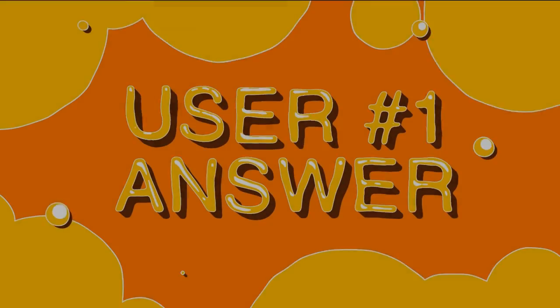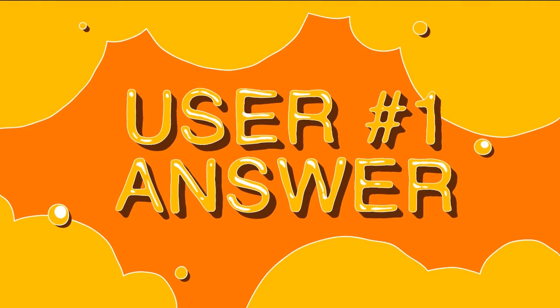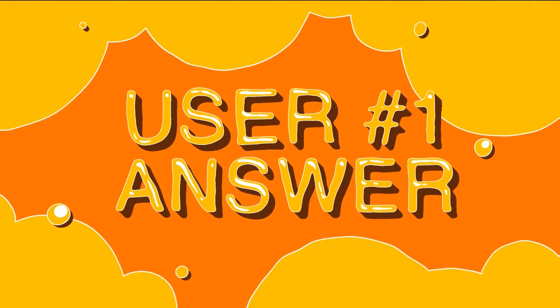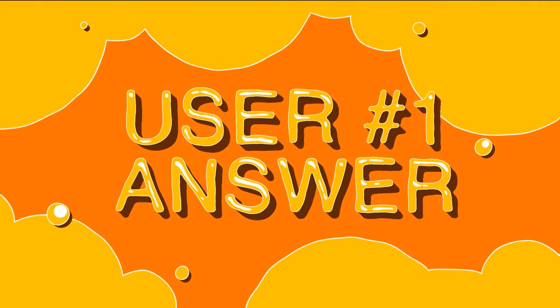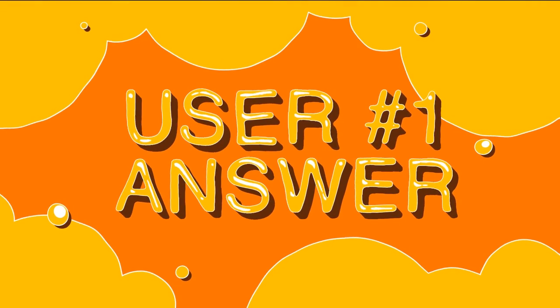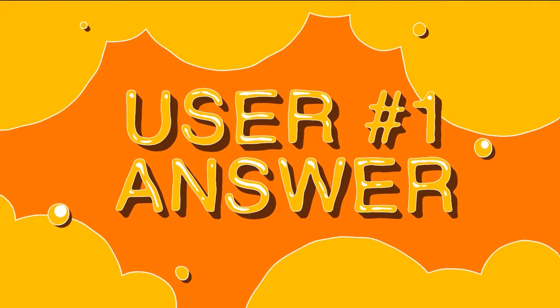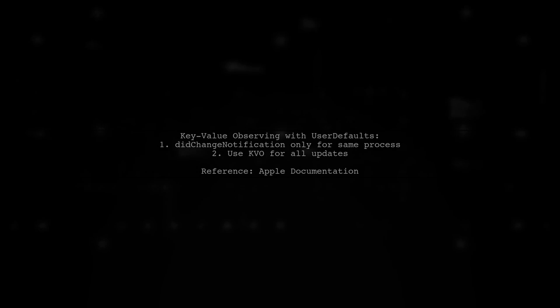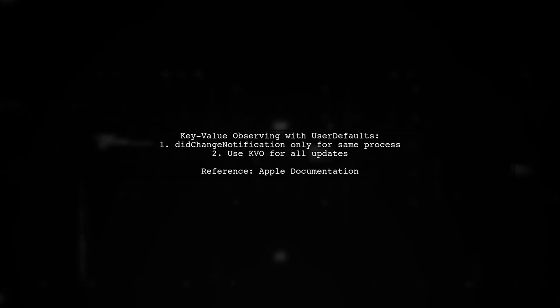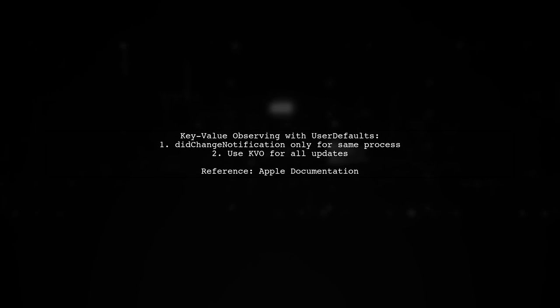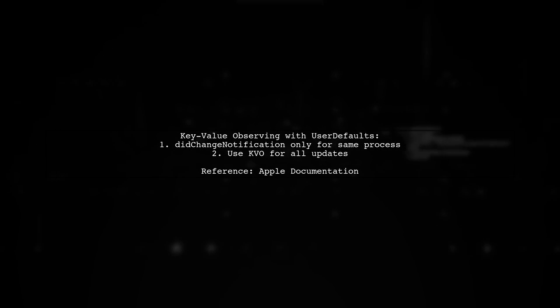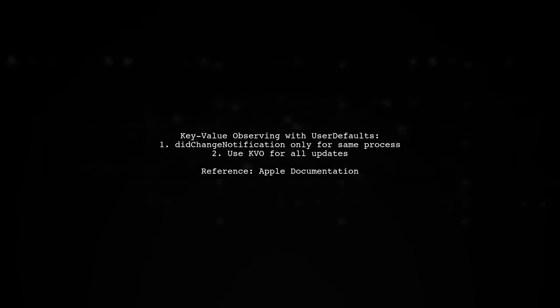Let's now look at a user-suggested answer. To use key value observing, or KVO, with user defaults in Swift, remember that the did change notification is only posted for changes made within the same process.